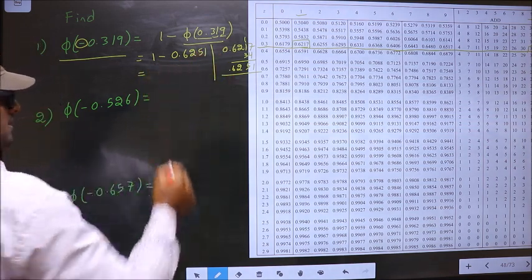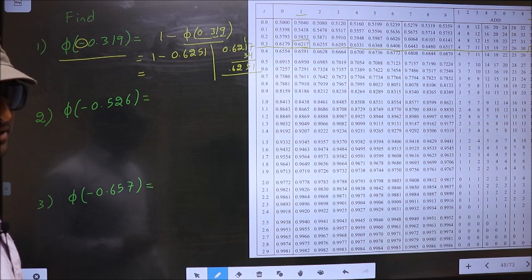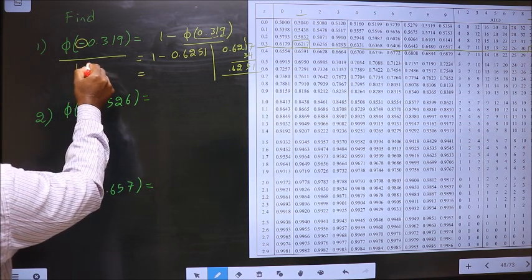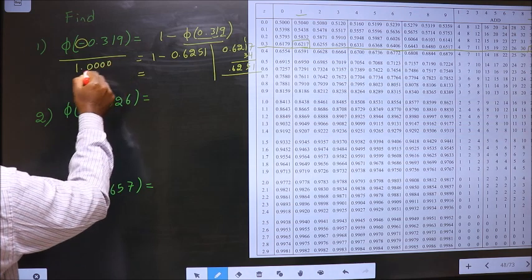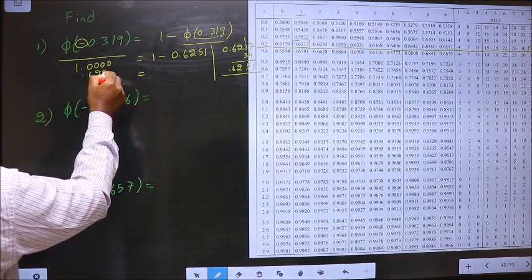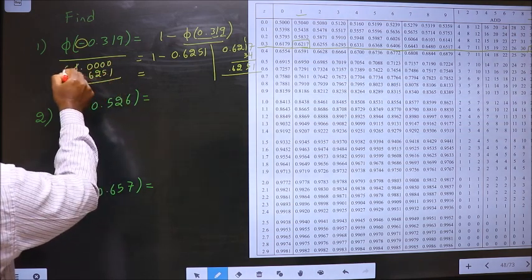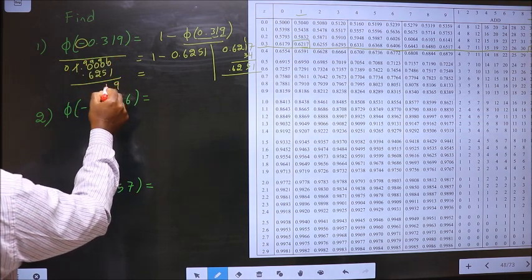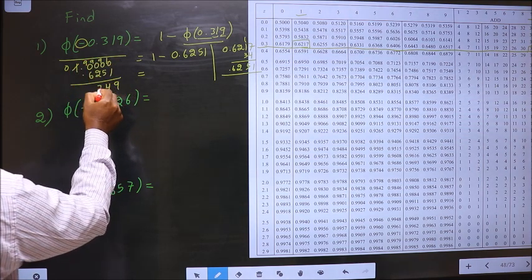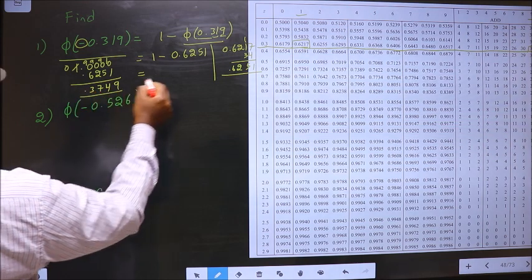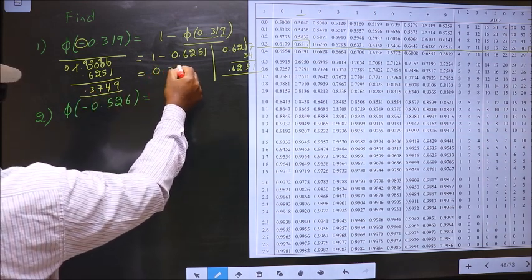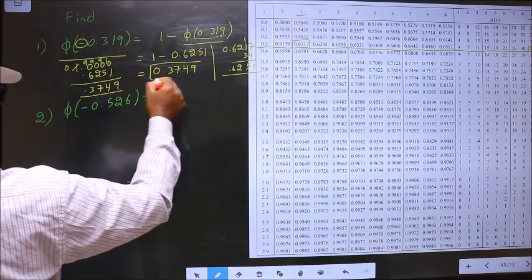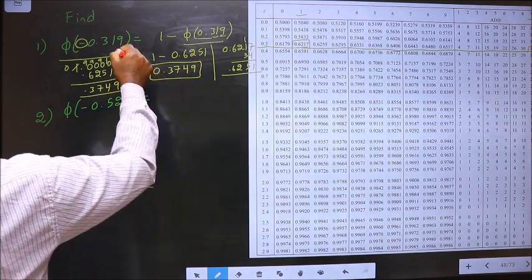So 1 minus this is our answer. So let us subtract: 1.0000 minus 0.6251. So here we get 0.3749. So this is our answer for this one.